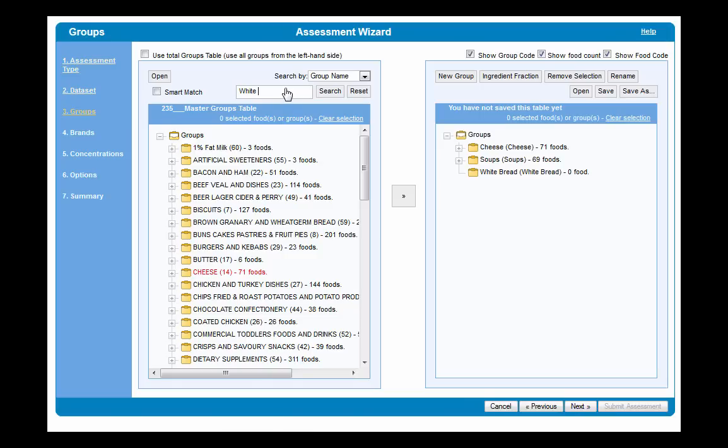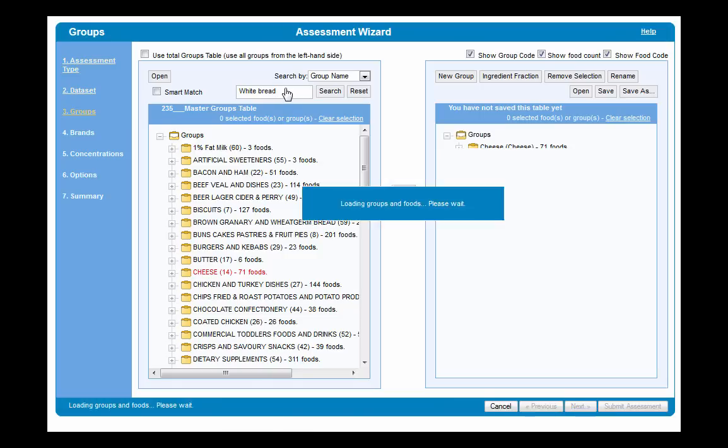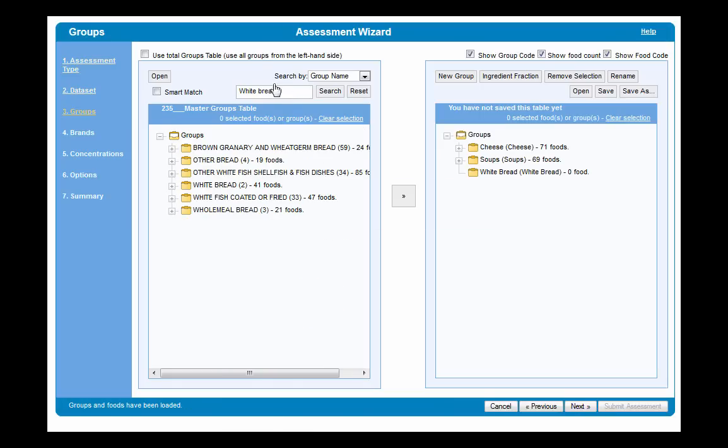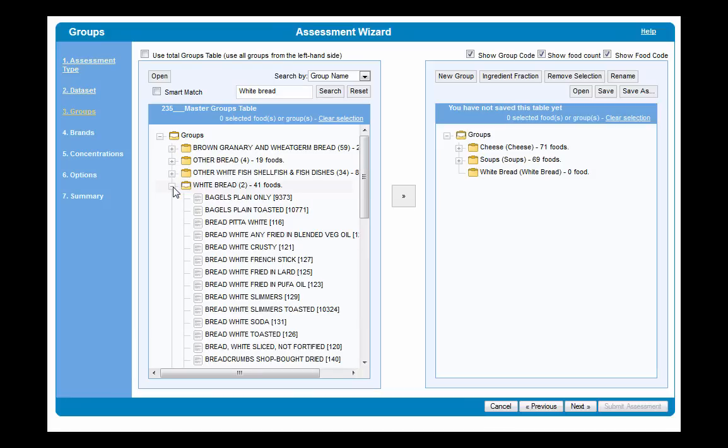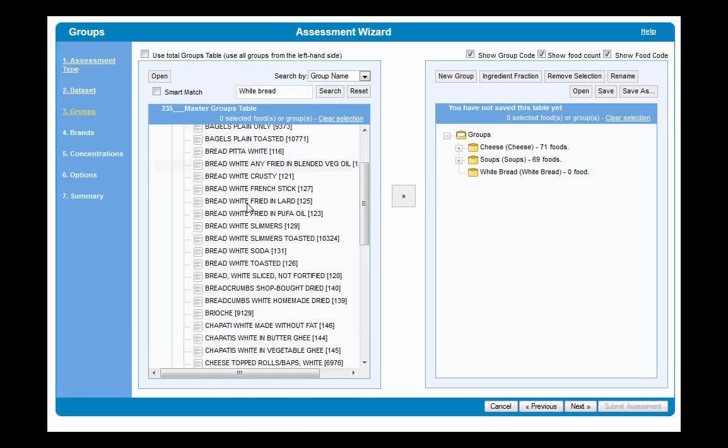These validated global data sets are ready to use in Creme Nutrition for you to carry out your own tailored analysis.